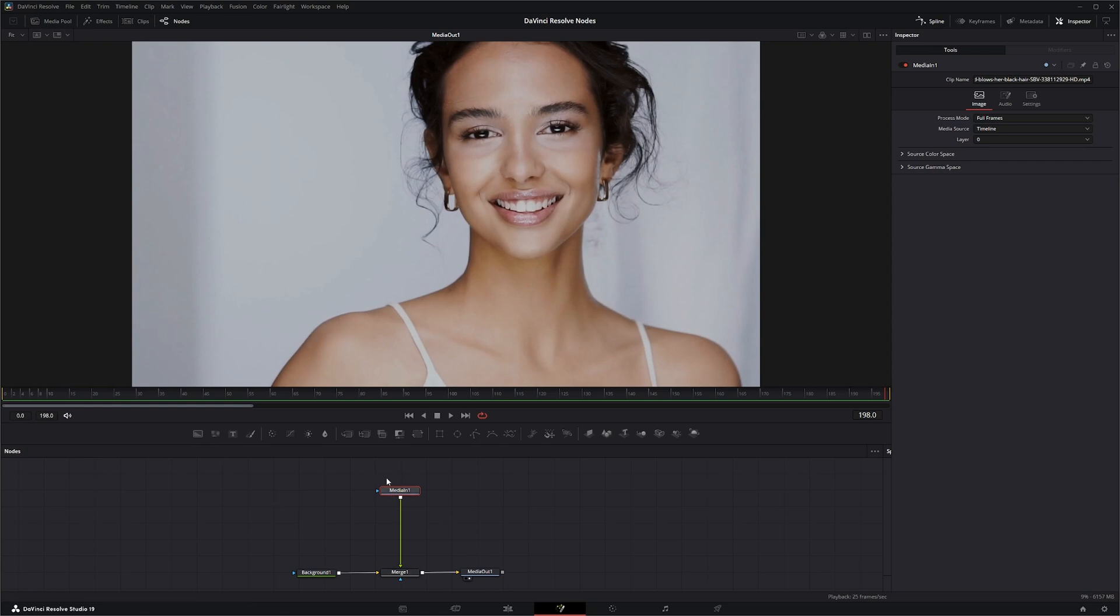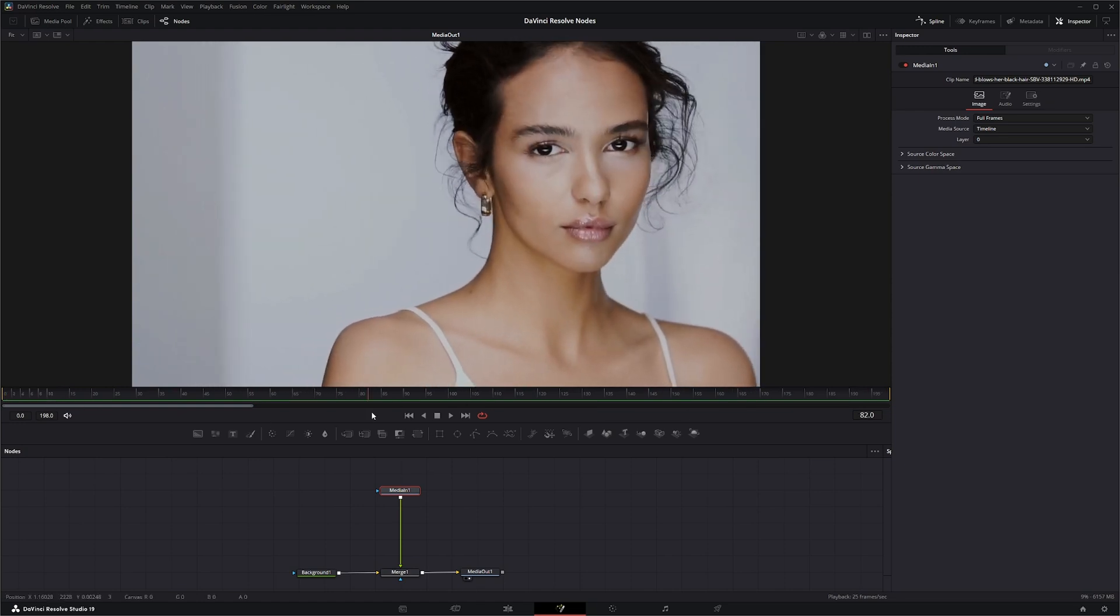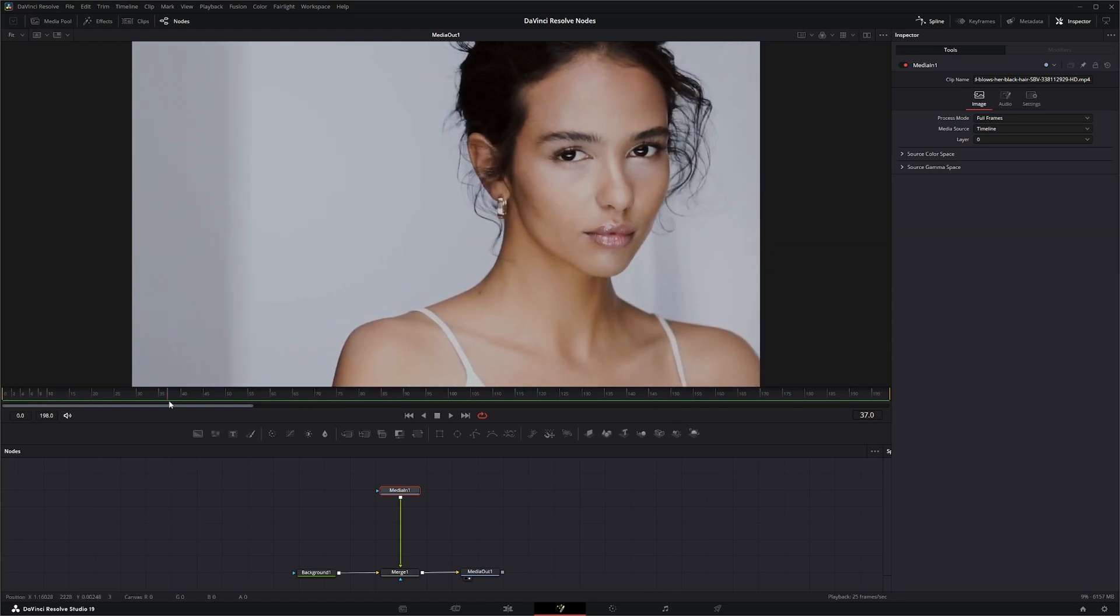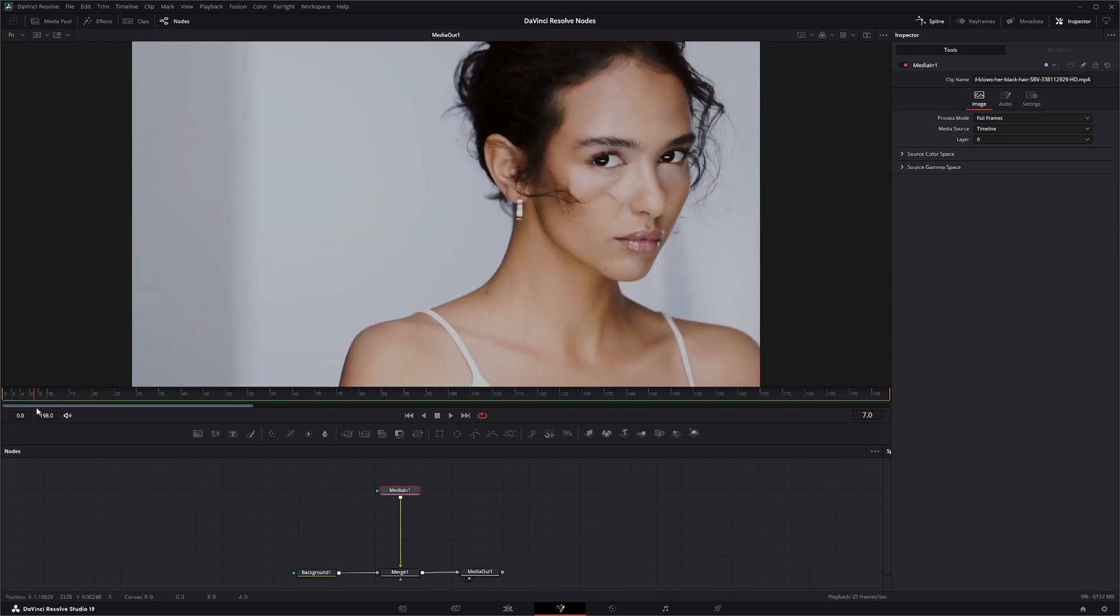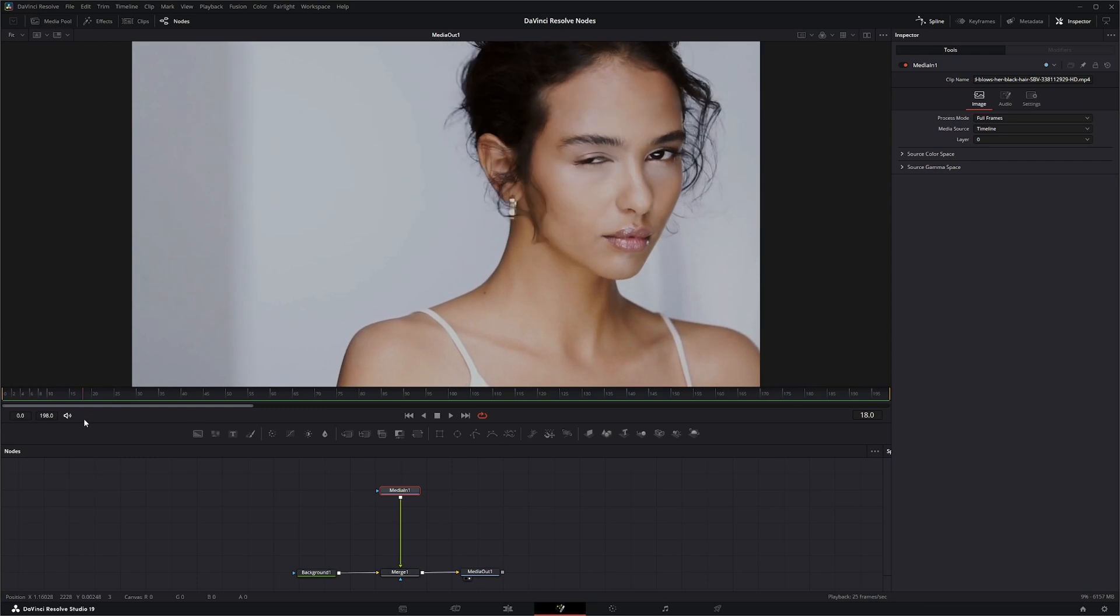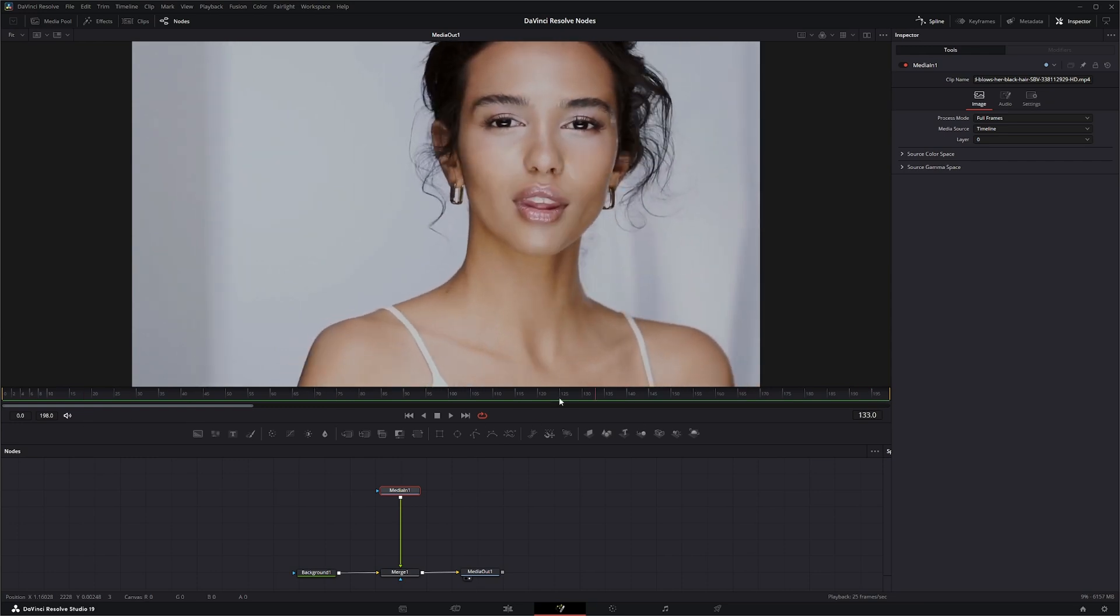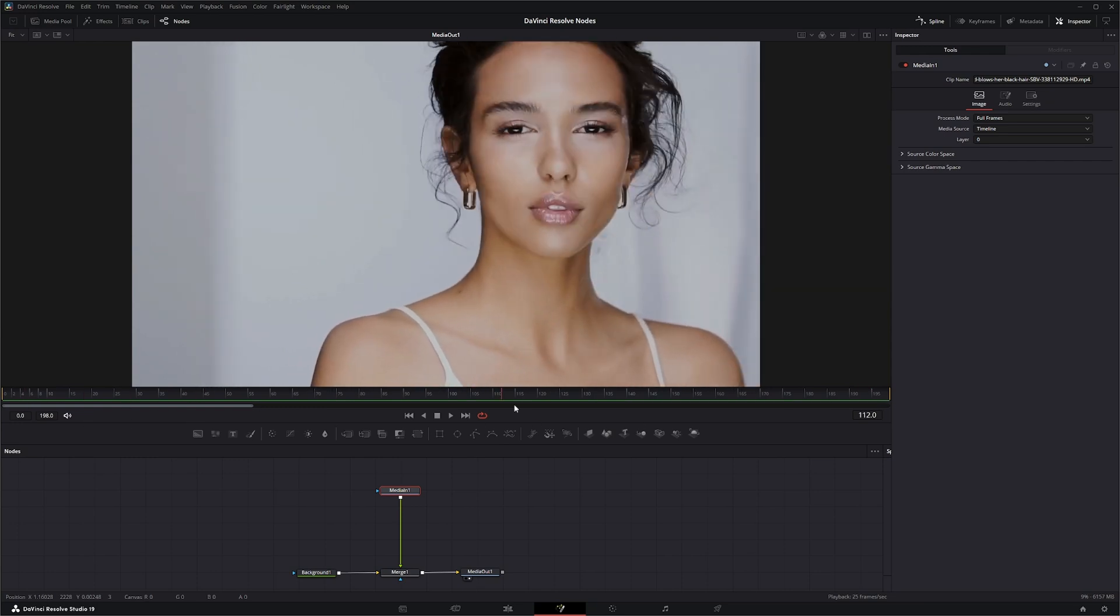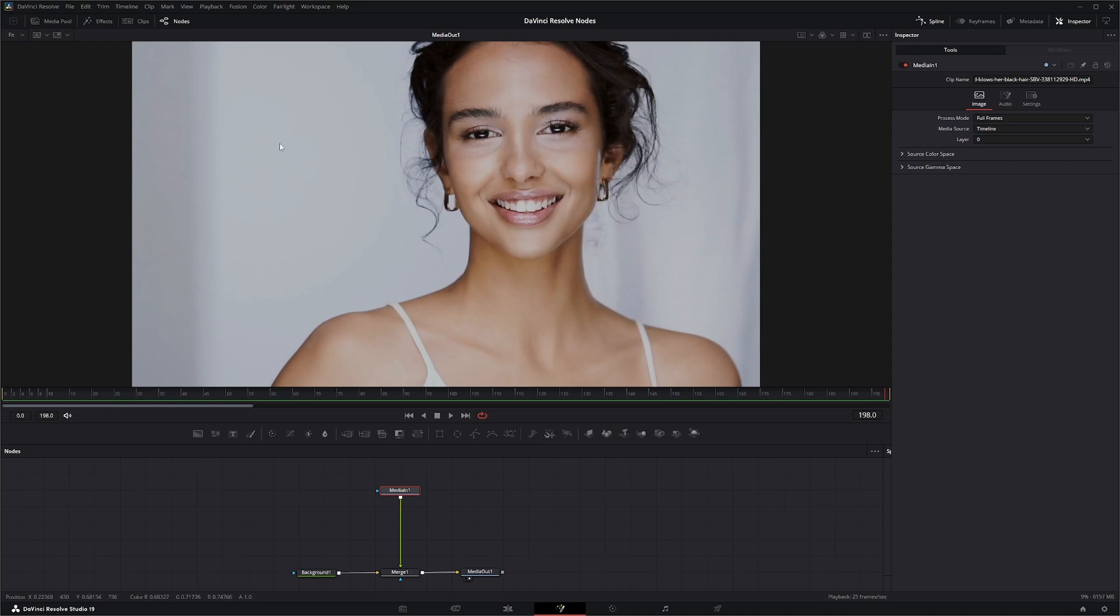Before we bring the node in, you want to look at your footage and see what's going on. We've got hair blowing around, fine hair in the back, and one of the big problems is her straps here are about the same color as the colors we're keying out.